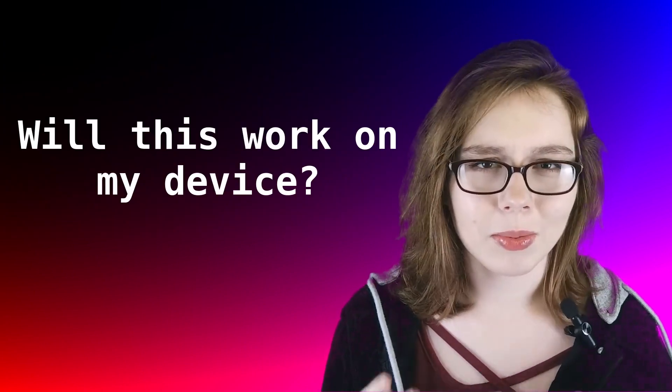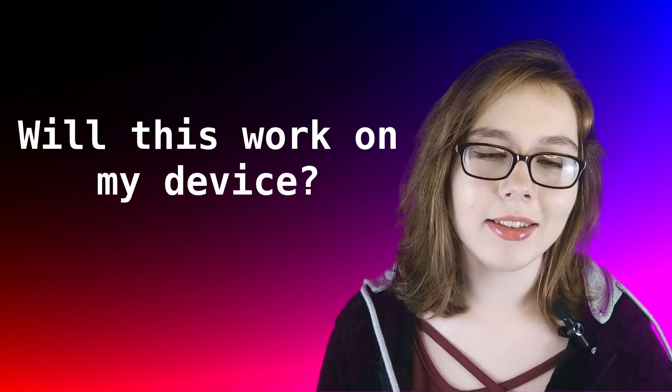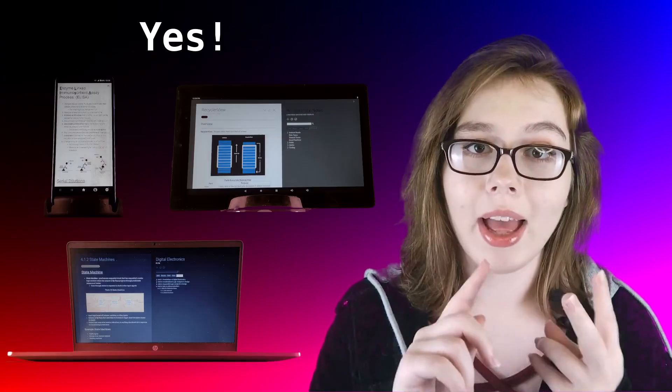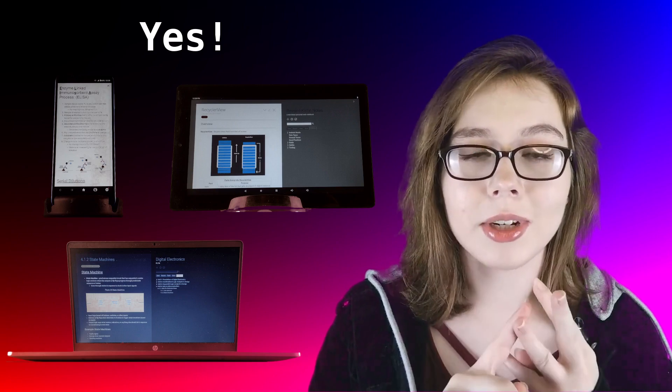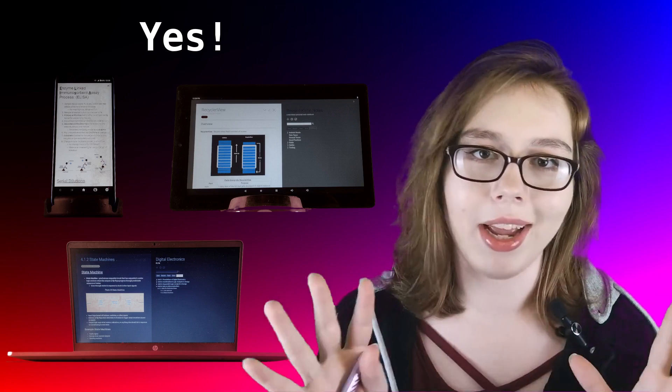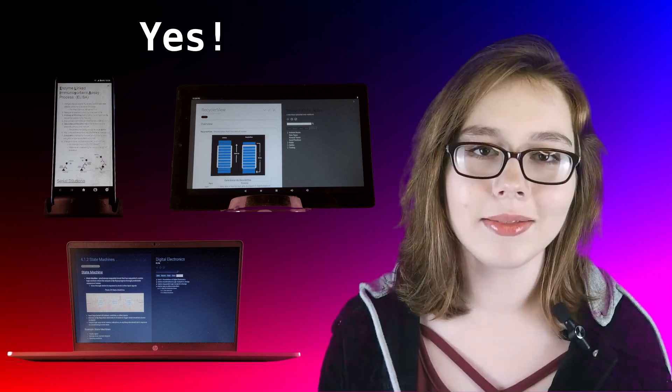If you're wondering will this work on my device, the answer is yes. You can view, edit, and transfer your TiddlyWiki notes onto any device.